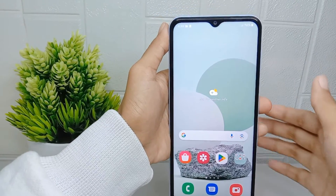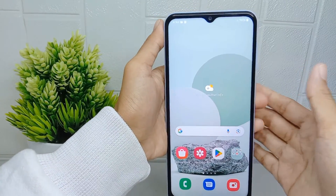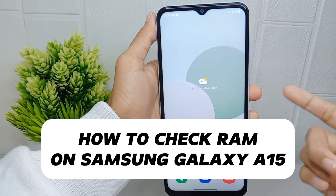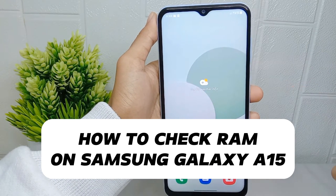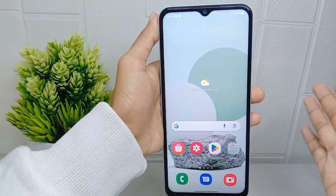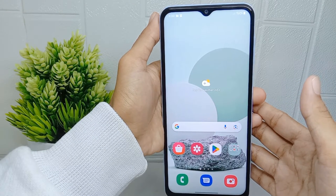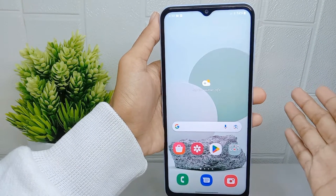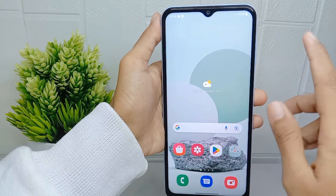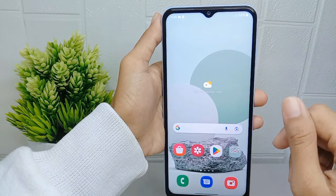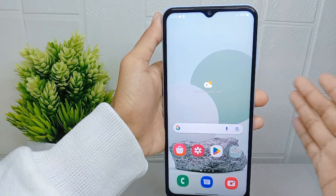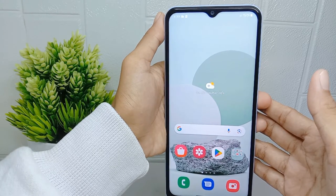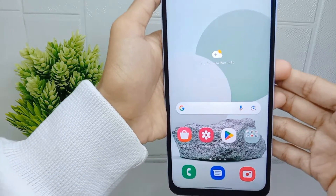Hello everyone. In this tutorial I want to show how to check RAM on a Samsung Galaxy A15 device. By checking the RAM, users can identify if their device is running low on memory, which can cause slowdowns and performance issues. Let's go to the tutorial.